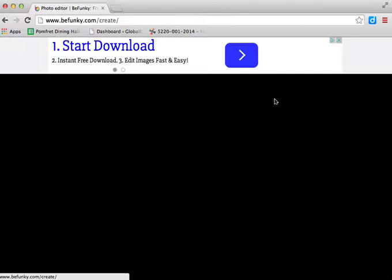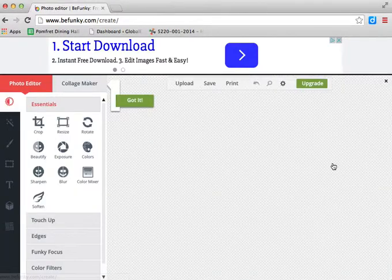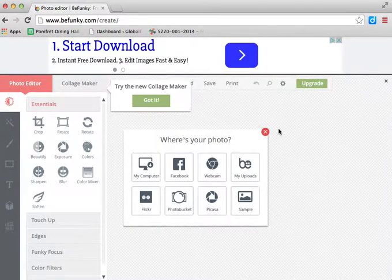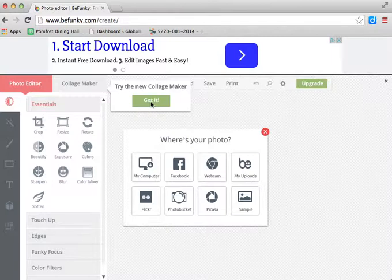Come on now, here we go. Try the new collage maker. Well, I don't really get it, but let's see.